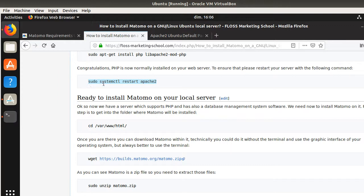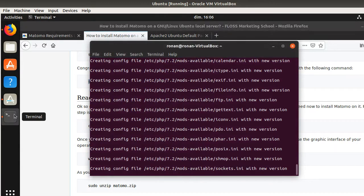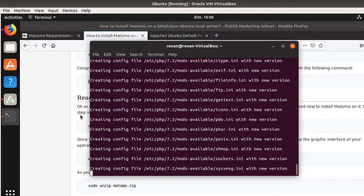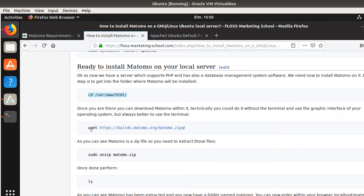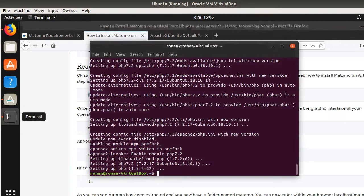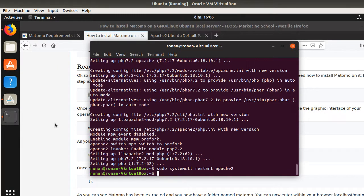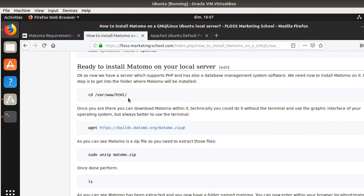Once PHP is installed, I will restart the server — it's just going to take a couple of seconds. It's still creating the PHP folders, but once it's finished, we will enter within the folder which is automatically created by Apache. It's finished for PHP, so now I restart my server. And now I can access the folder where I will install Matomo.